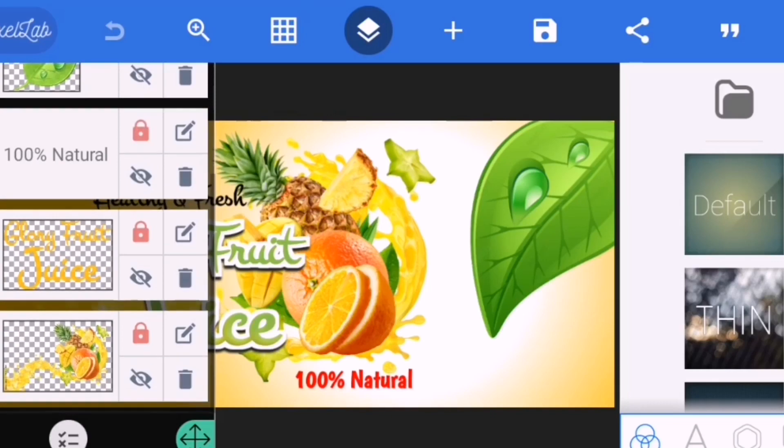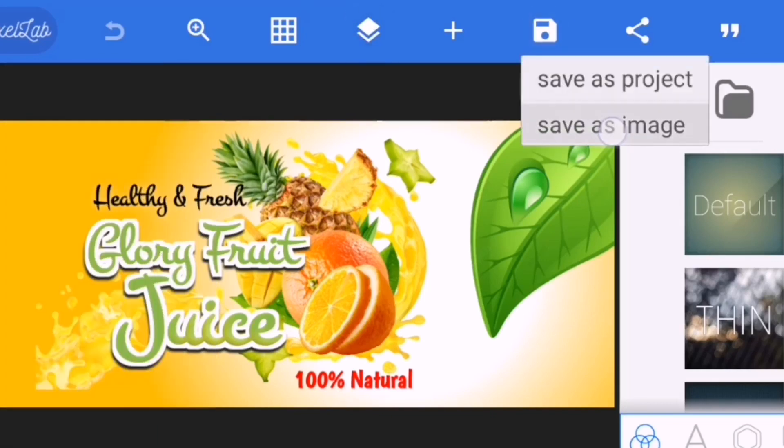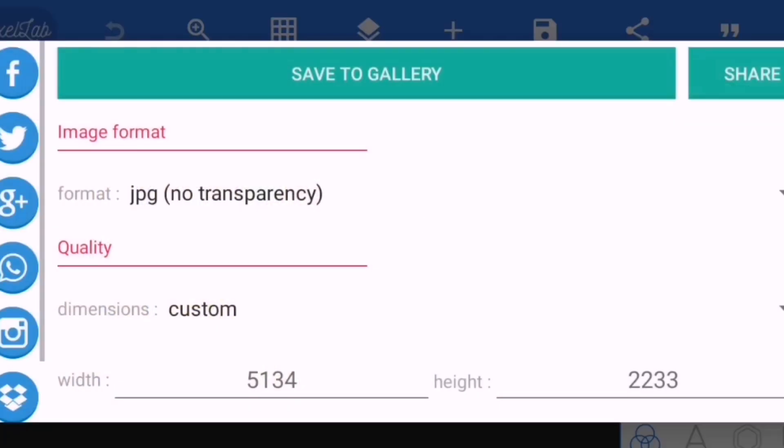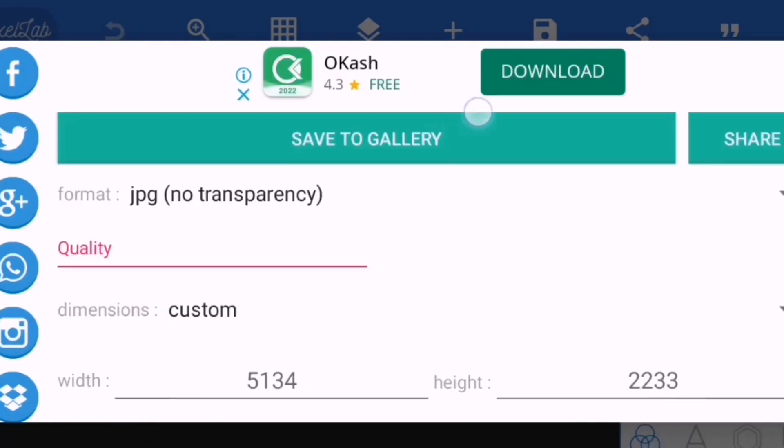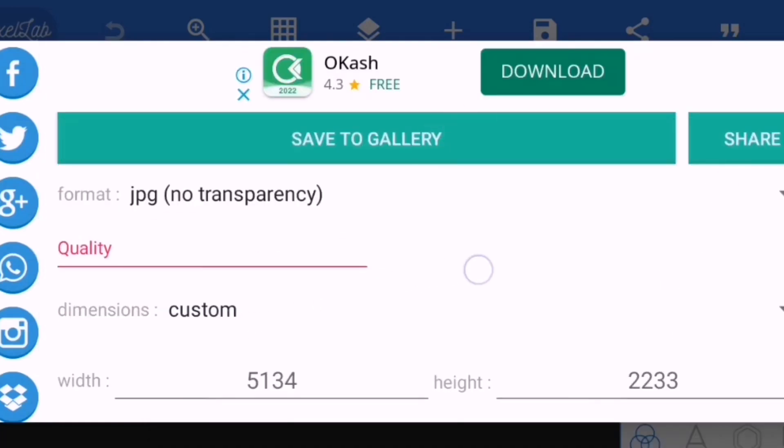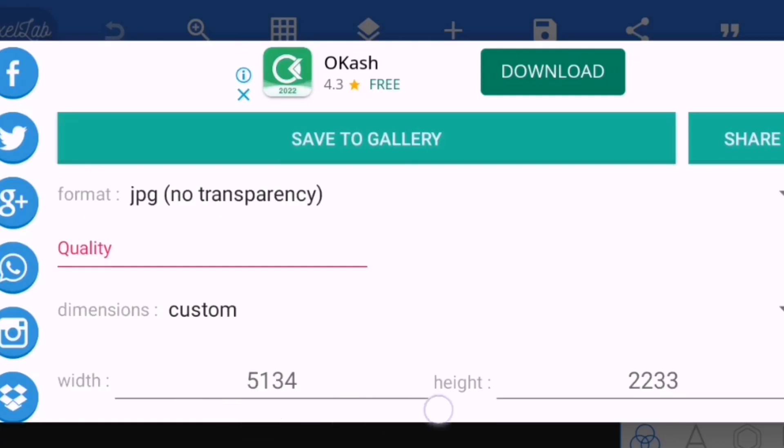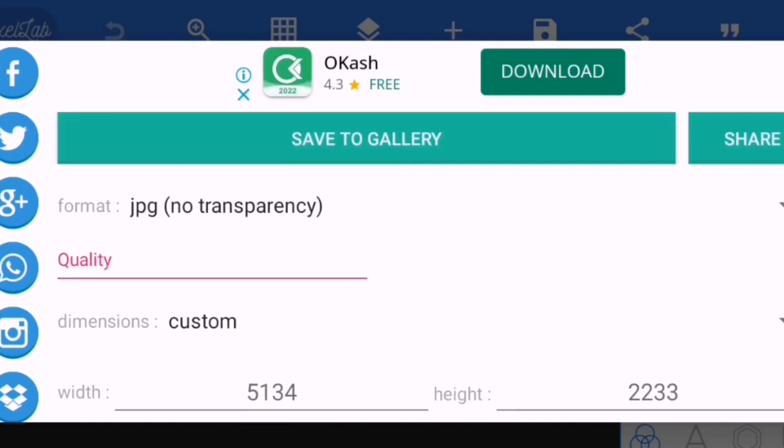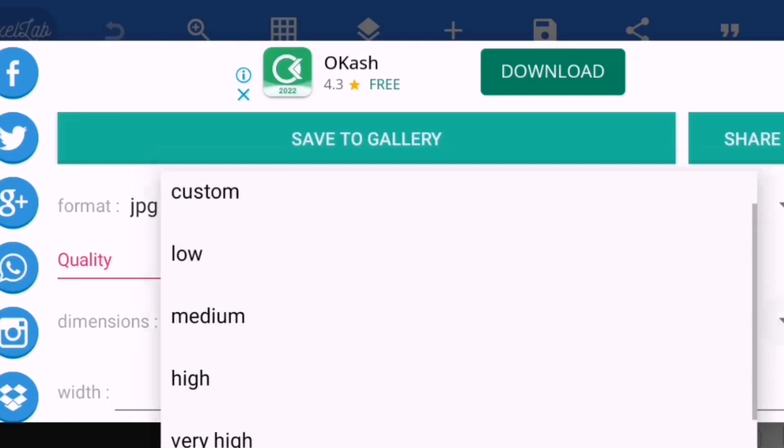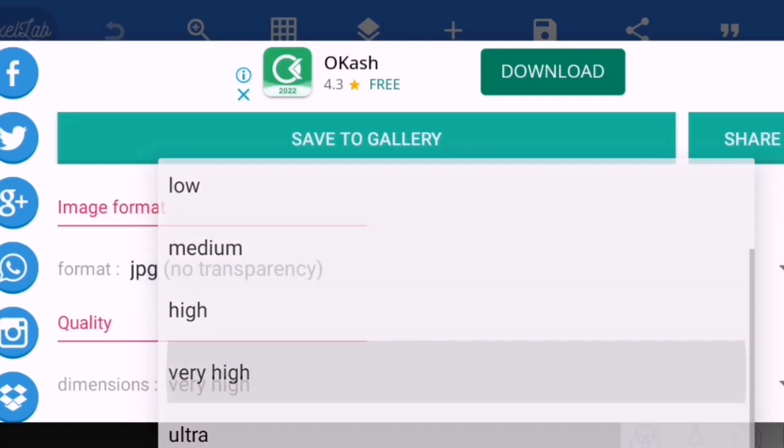All you have to do after designing is just to save your image. Save it on a very high resolution on JPG, and also this is the ratio for the vehicle design in case you'll be needing it. This is the ratio I use. Then you change this custom here to very high and then you save to gallery, and it will automatically save to your gallery.